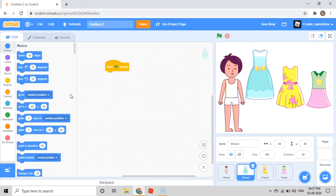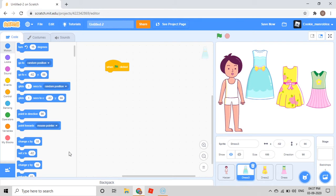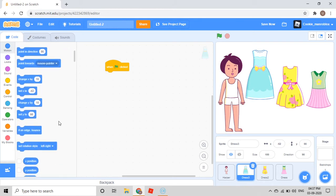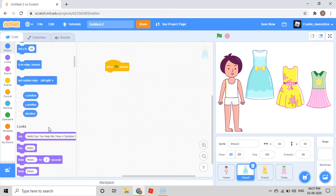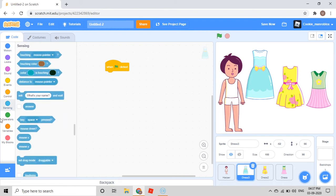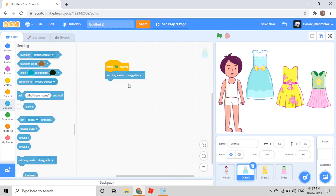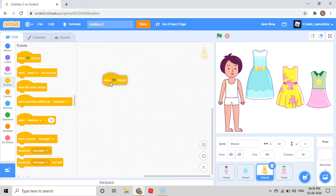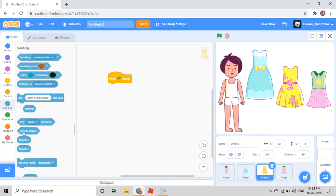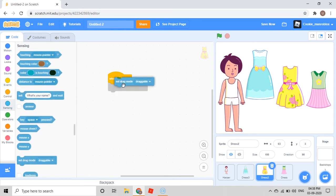Go to Motion. Then go to Sensing and set drag mode to Draggable. Draggable is default, so it will come by itself. Then go to Dress 2 and do the same thing — Sensing, set drag mode, Draggable.